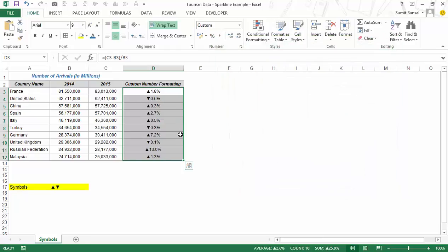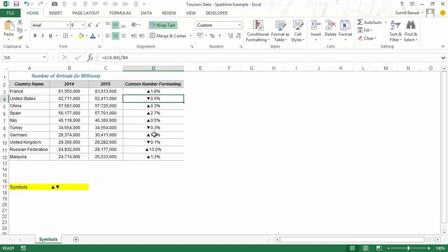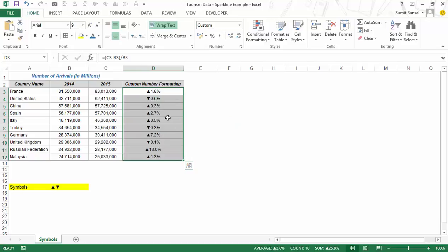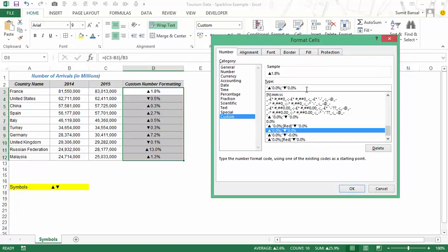When I hit OK, you can see that the arrows have been inserted. I have a downward arrow for the negative values. You can improve readability by color coding — for example, showing downward arrows and their values in red. To do that I press Ctrl+1 again and add 'red' in square brackets. In custom number formatting you can specify formats for positive numbers, negative numbers, zeros, and text. Here I'm specifying two formats: the first applies to positive numbers and zeros, the second to negative numbers.